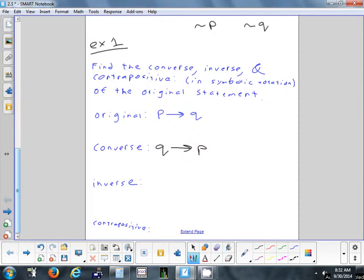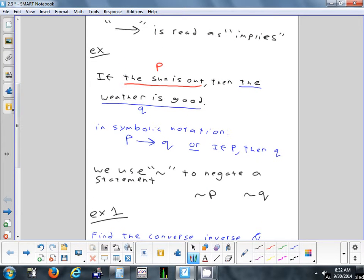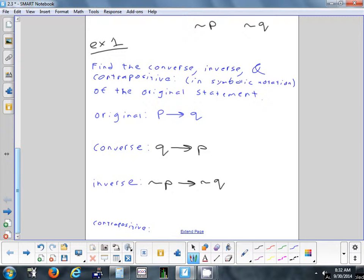For the inverse, you keep P and Q in the same order but negate both parts. So the inverse is: not-P implies not-Q. In the weather example, that would be: if the sun is not out, then the weather is not good. That's the inverse — I'm not saying it's true or false, just that's what it is.